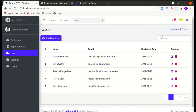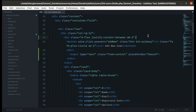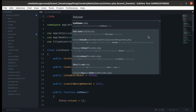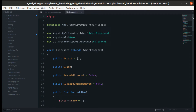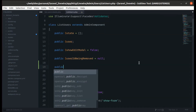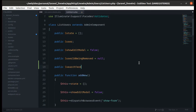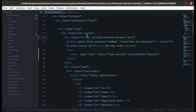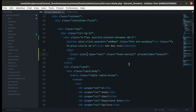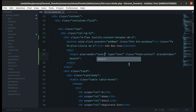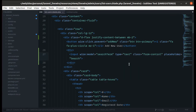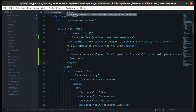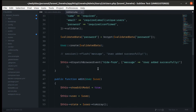Now let's go to the list users component class and add a new public property called 'search_term', defaulting to null. Then go back to the list users blade file and on this input add wire:model for 'search_term'.